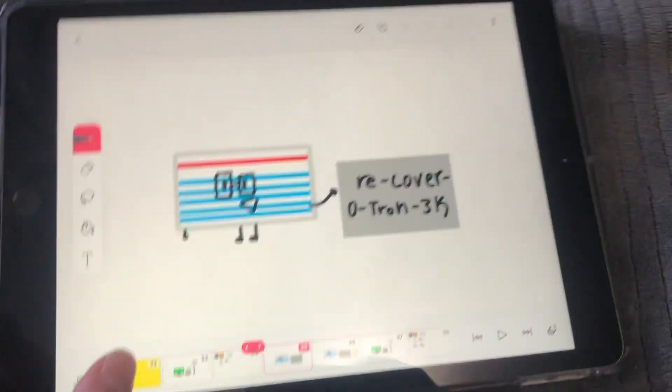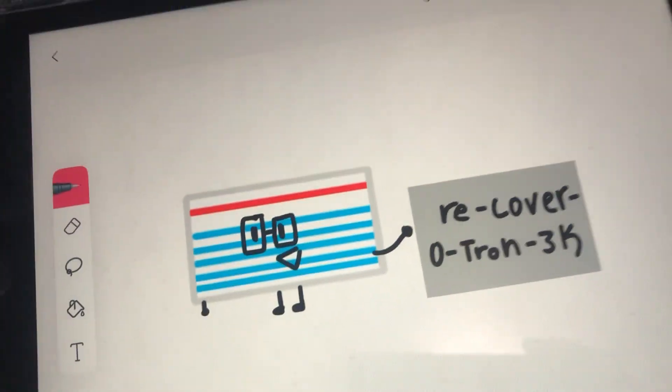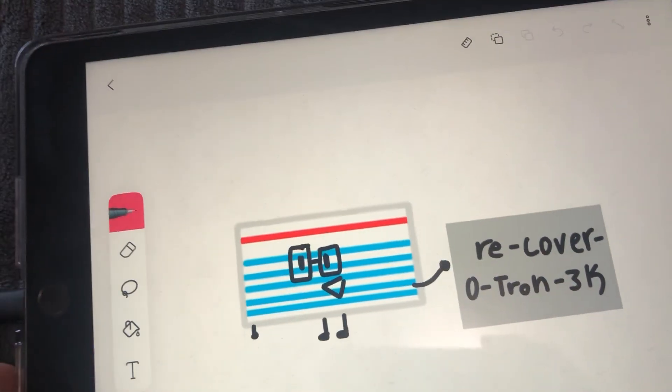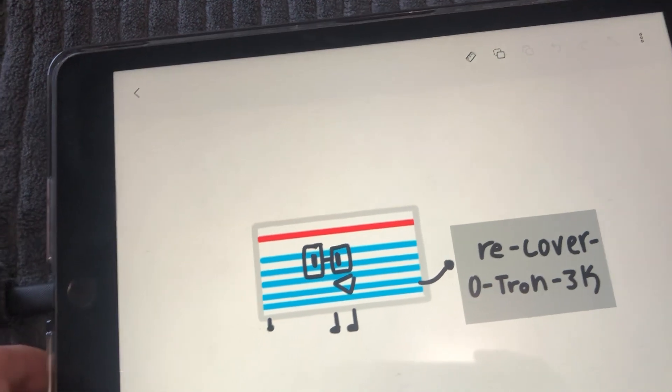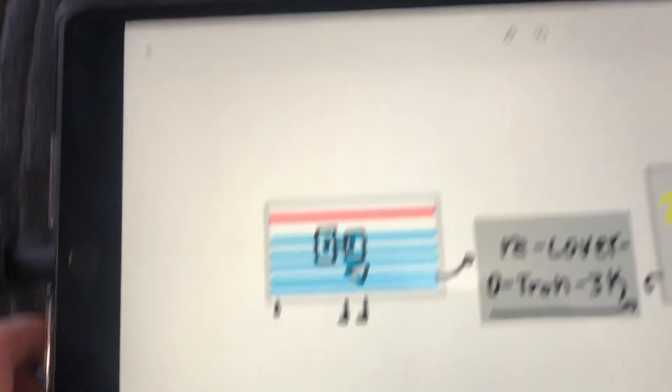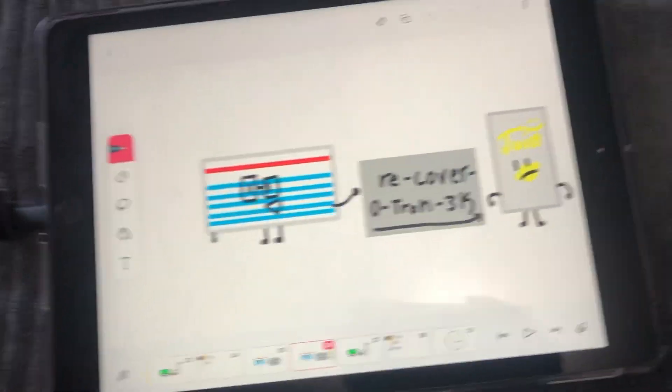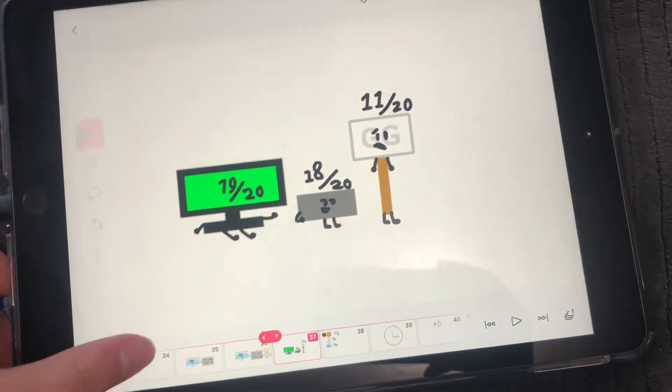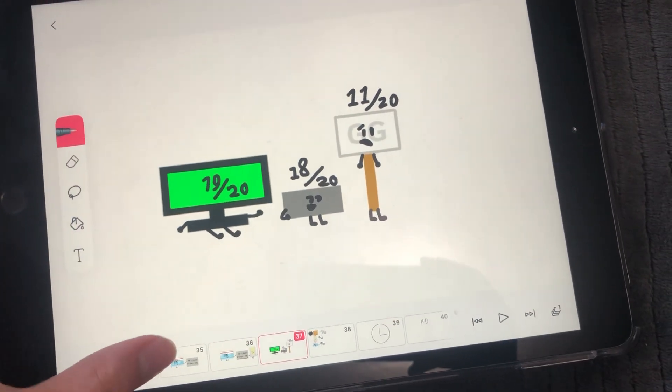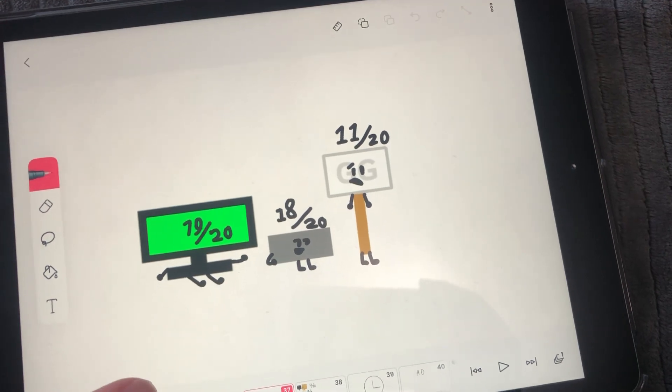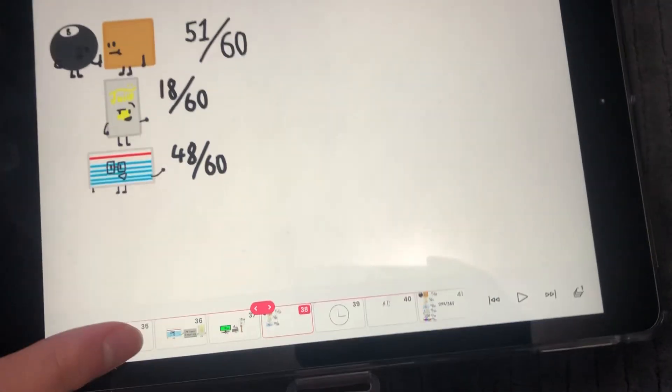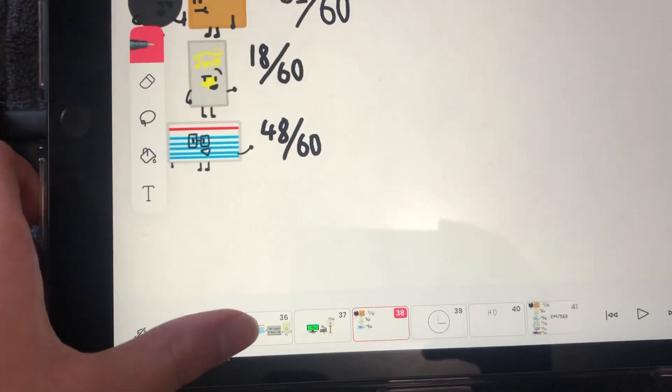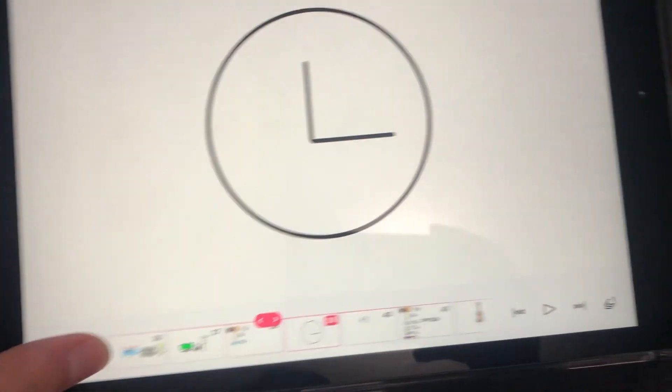Next up is index card. Mine is the recover-o-tron 3000. Whatever you do, you just put the contestants in there like any remains, boom, you're done. 19 out of 20, 18 out of 20. I don't kind of get it. 11 out of 20. 48 out of 20, I mean 48 out of 60, not bad.